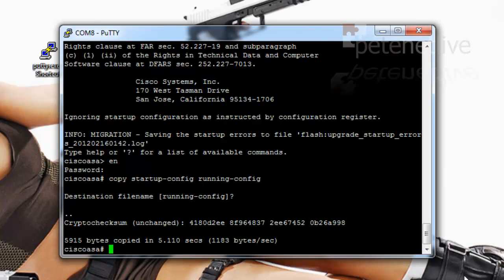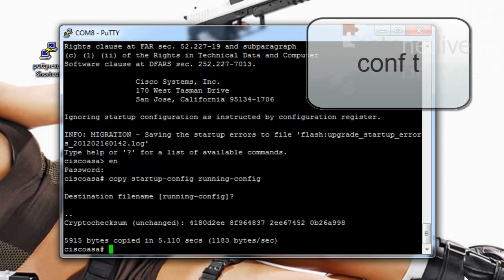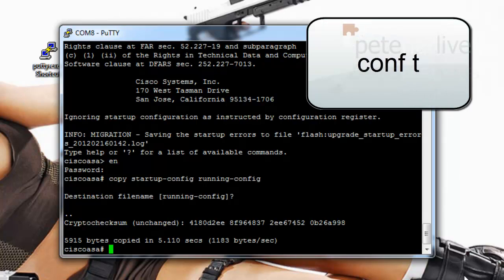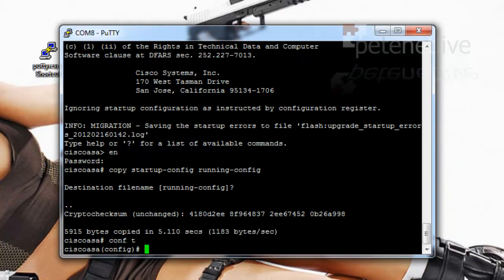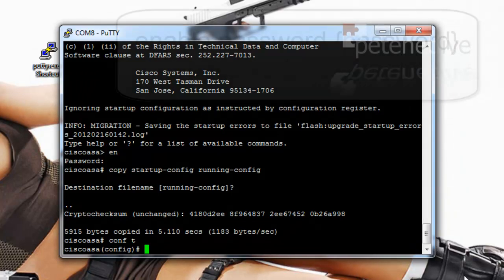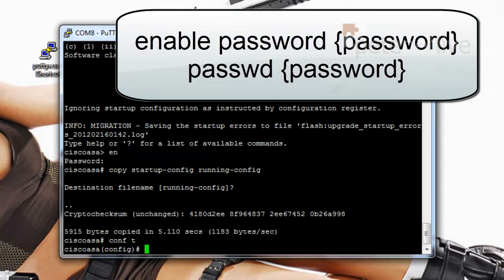We're going to make a config change. So go to configure terminal mode or just type in conf space T. And the syntax for resetting your password, the enable password is enable space password and then the password that you require.